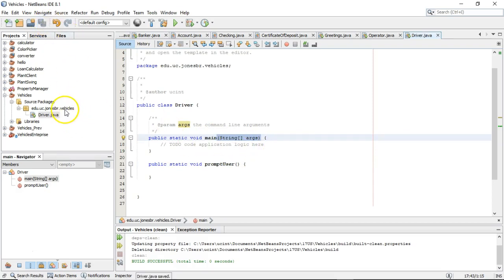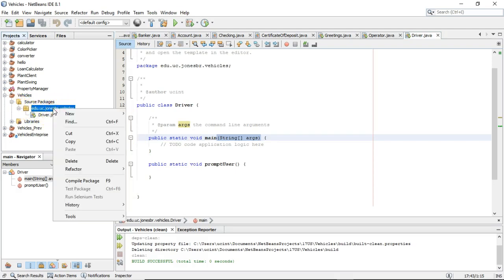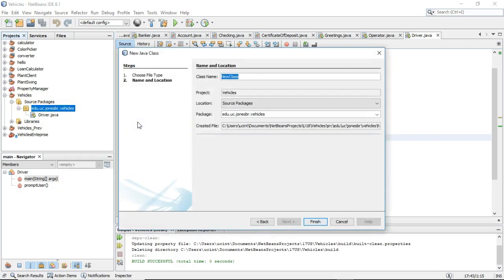This is where we're going to do all the activities that a driver will do with a car. We also need to have a car, so I'm going to right-click on my package — the cubes and the edu.uc.jonesbr.vehicles that you might remember from earlier — and I'm going to say New Java Class. I'm going to call this one Vehicle. I tend not to call it Car just because that sounds a lot like char, C-H-A-R, which is character. So we'll go ahead and call this one Vehicle.